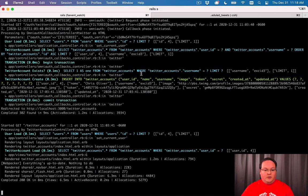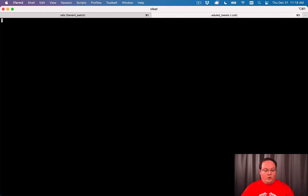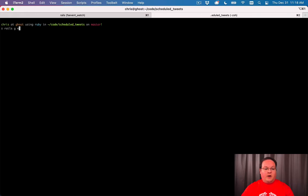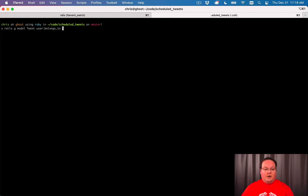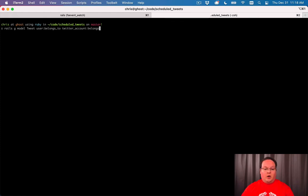Let's go into our terminal, clear it out, and run rails generate model tweet. We'll define a user belongs_to association and a twitter_account belongs_to association as well.